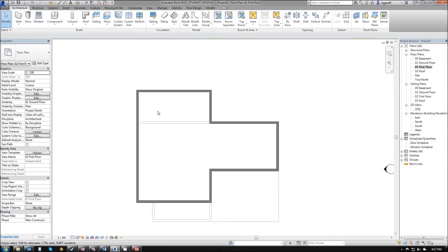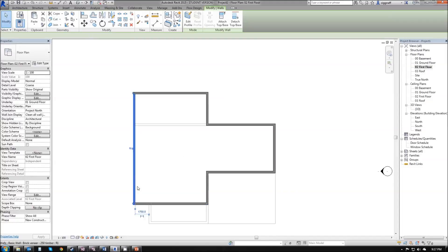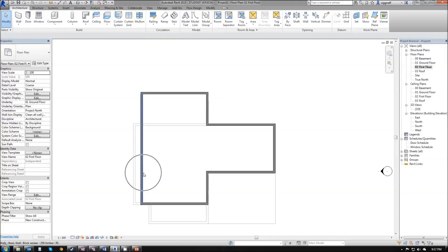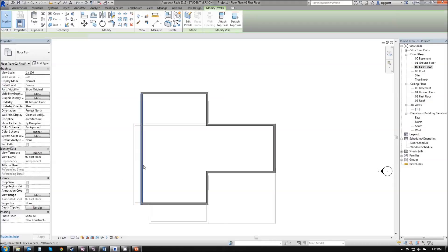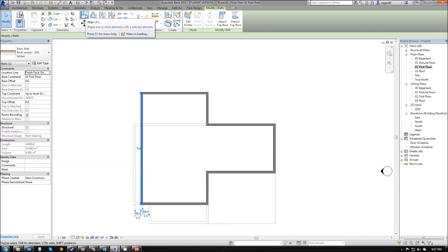Now it might be handy to know that we have some options here if we miss some of our alignments. For example, say I drew this and it never ended up being aligned to my bottom floor, we have an option where we can click on our wall. In our options here we have an align tool in the modify panel.